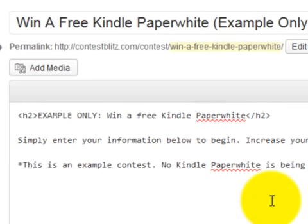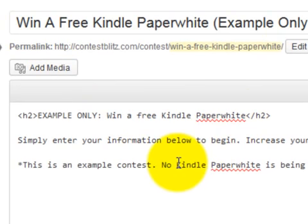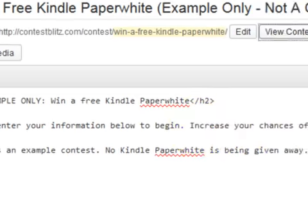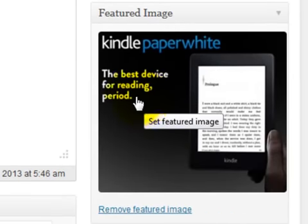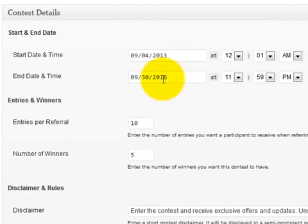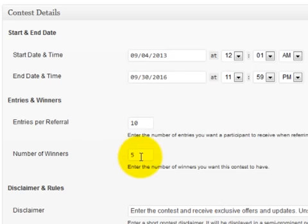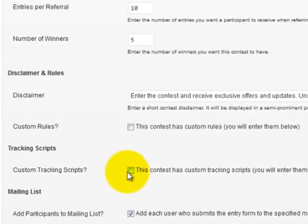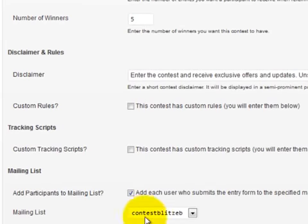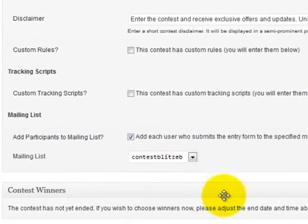After that, it's a simple matter of creating a contest. Whatever you want to give away, you can enter it into the title here as you write your contest. So if you wanted to give away a free Kindle Paperwhite, you could do that. Give your contest description within this area, then select the featured image so you can show what the prize is. Then simply select the time to start the contest along with when it should end, the number of entries per referral, and the winners. You can also customize your rules, tracking scripts, and which list you want for each individual contest. And when the contest is done, you can pick the winners automatically.